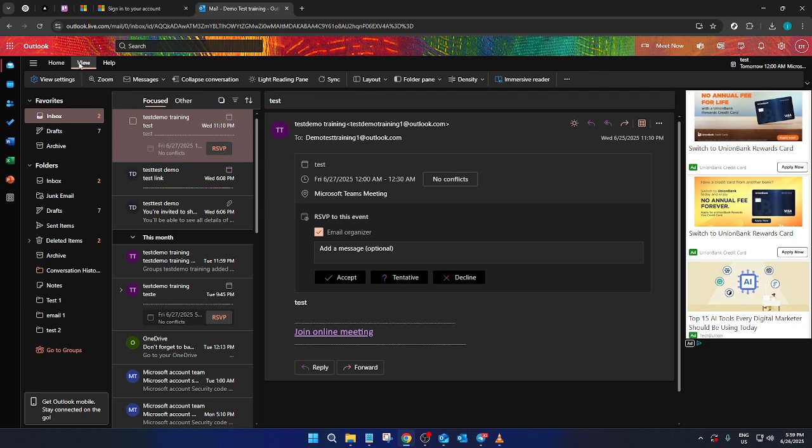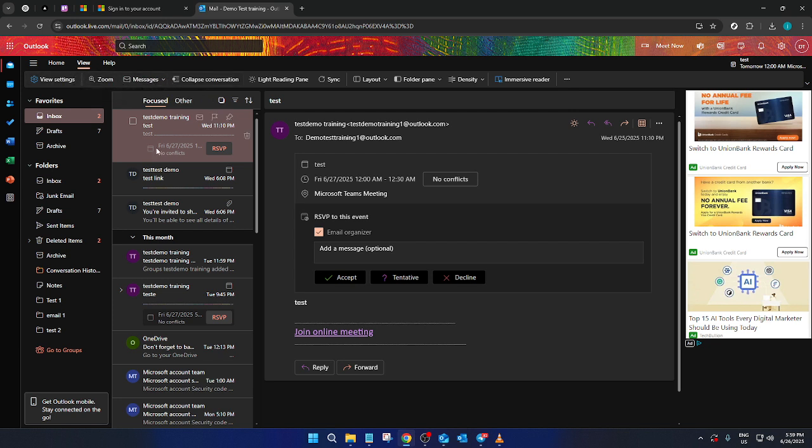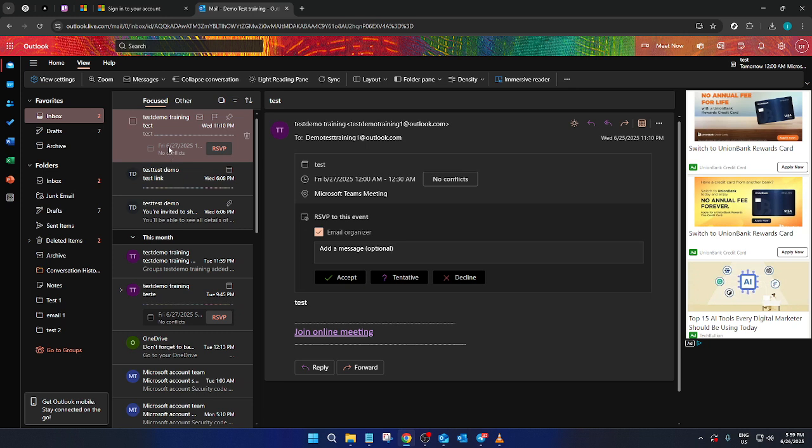This tab is essential because it contains options for configuring how your emails are displayed. To get started with the conversation view, you'll need to open an email. Go ahead and click on any email that you want to organize into conversations.